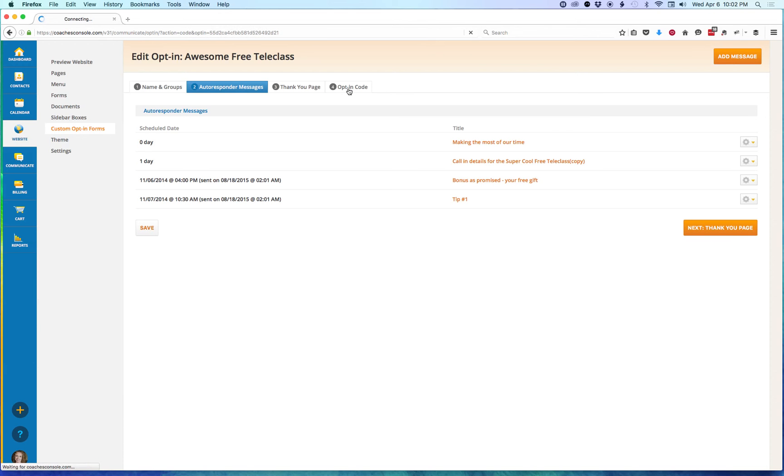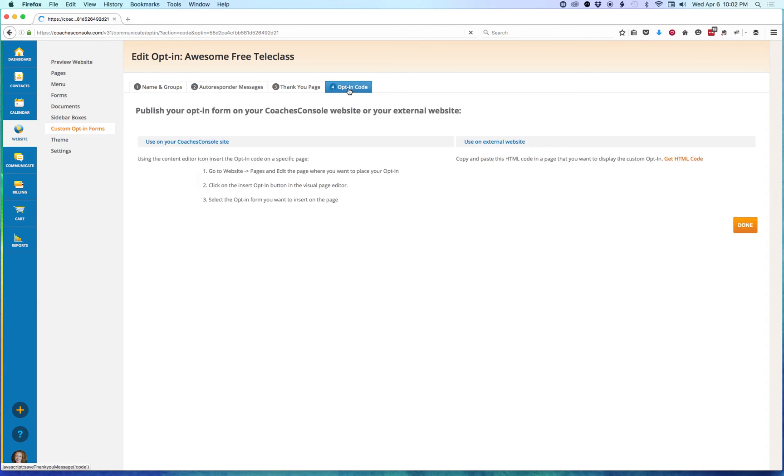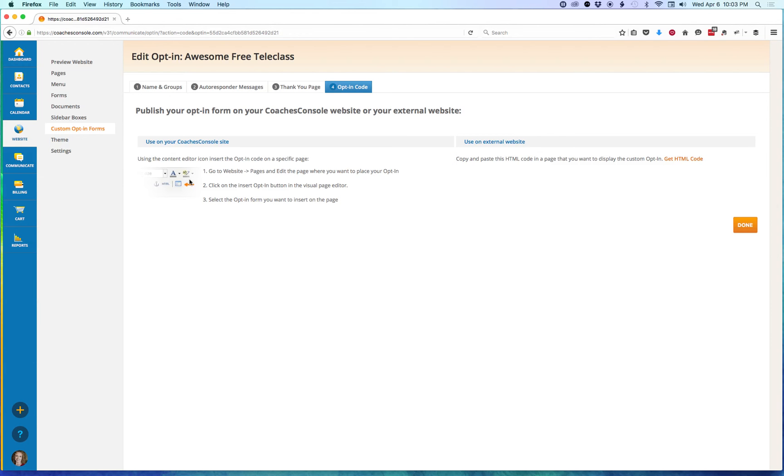So if you've added this custom opt-in form on your Coach's Console site, you'll need to go back and using your Content Editor icon, insert the opt-in code again on the page or the sidebar so that the changes are made.